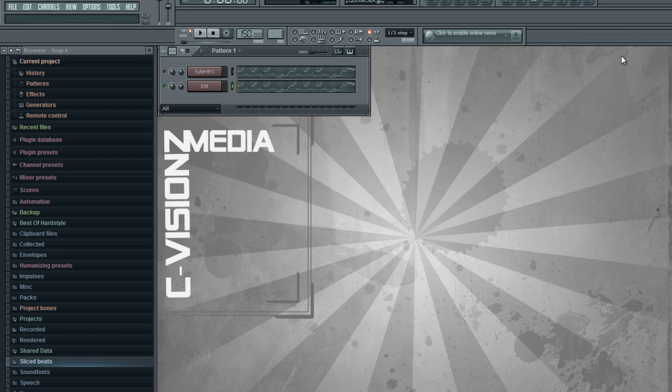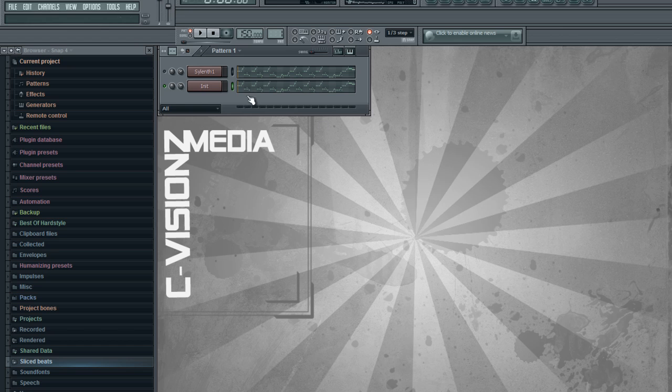So there we have the Zatox synth setup. It's pretty nice and I hope you like this tutorial. Subscribe for more and thank you for watching.